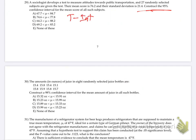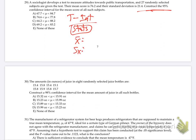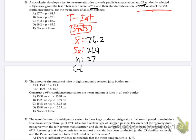T-interval from the final exam notes. Then we choose stats, not data. It asks us x-bar, s sub x. What's x-bar? The mean score is 76.2. And the standard deviation is 21.4. And the n is 27. And the confidence level is 0.95.